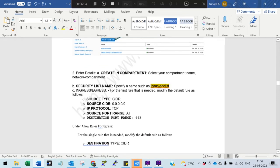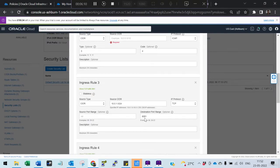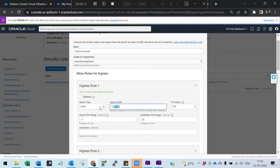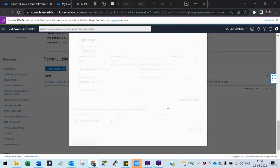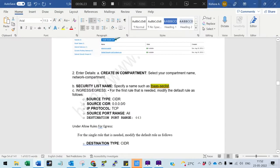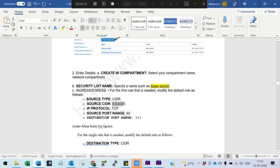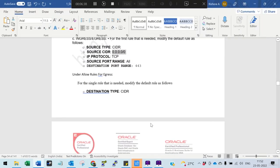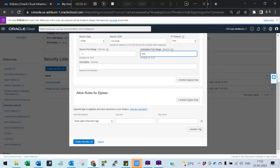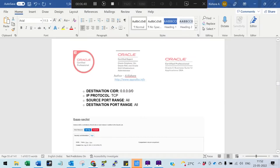Next, we are going to create the load balancer security list. Create the next security list in the network compartment, add one ingress rule, and then for egress we are going to release everything — one ingress and one egress rule. Security list is completed.